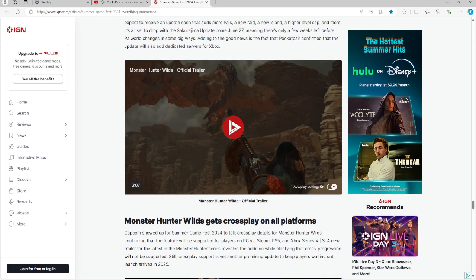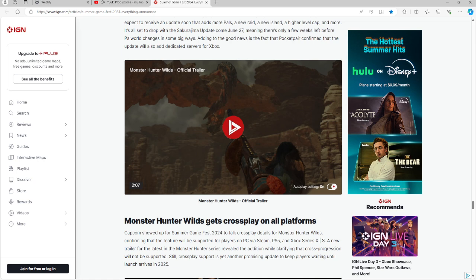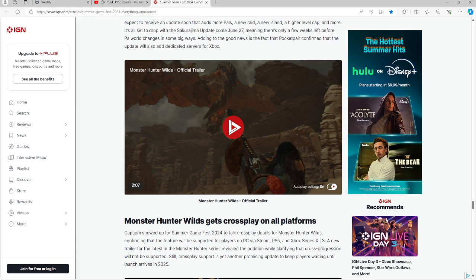Then we have Monster Hunter Wilds, as mentioned in the preview article last week as well. It gets crossplay on all platforms. So if you are into Monster Hunter, the series, and Wilds in particular, you're going to be able to play on PC, Steam, PS5, Xbox Series X and S. A new trailer shown here clarifies that cross-progression will not be supported, however. Crossplay is still coming as well. Get ready for that. It will be coming in 2025.